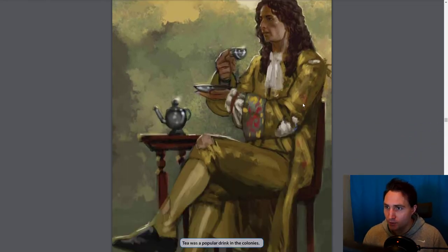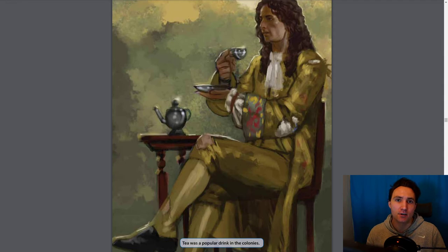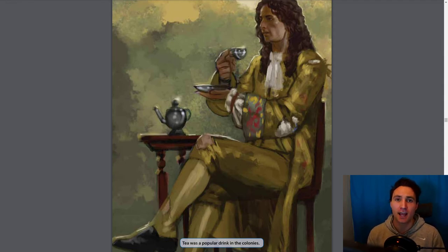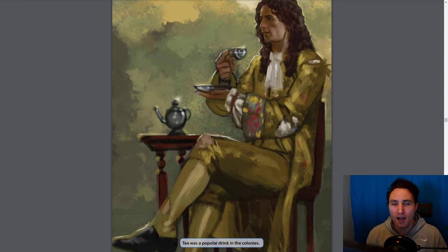Let's pause really quick. We see this colonist drinking, and the caption says tea was a popular drink in the colonies. Britain is realizing that tea is very popular in the colonies and they still want to show their authority. So they're saying, we'll keep this tax but lower the price of tea — so if the colonists want to save money, they'd rather buy from us than from the Dutch because it's more expensive. But they're still taxing the tea.